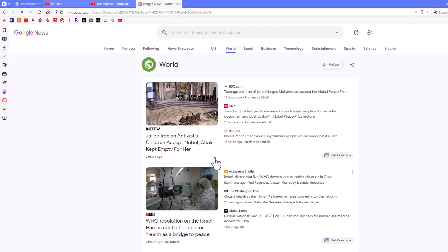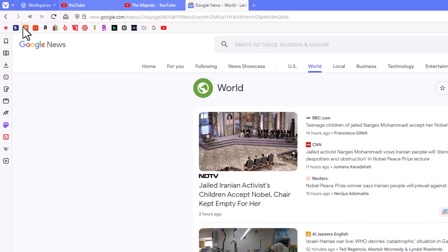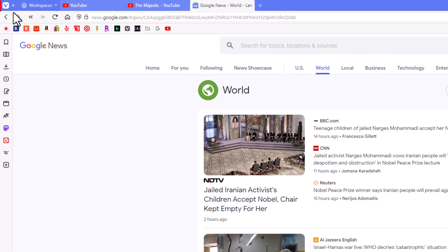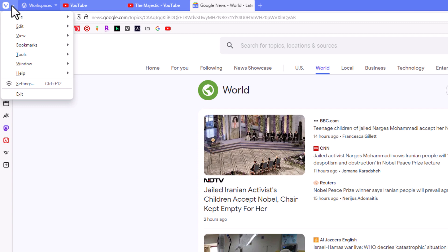Now to manually update the Vivaldi web browser, it's very easy to do. First thing you want to do is go off to the upper left hand corner to where you see the V and I'm going to click on that little arrow next to the V.